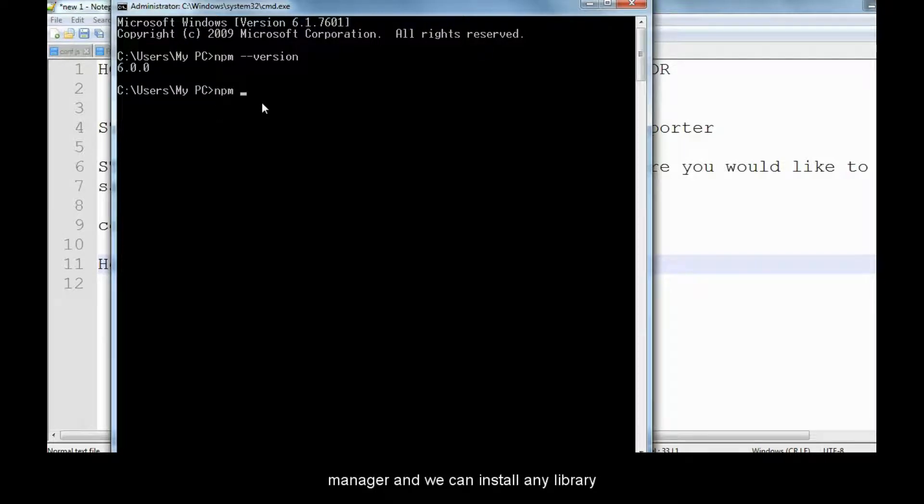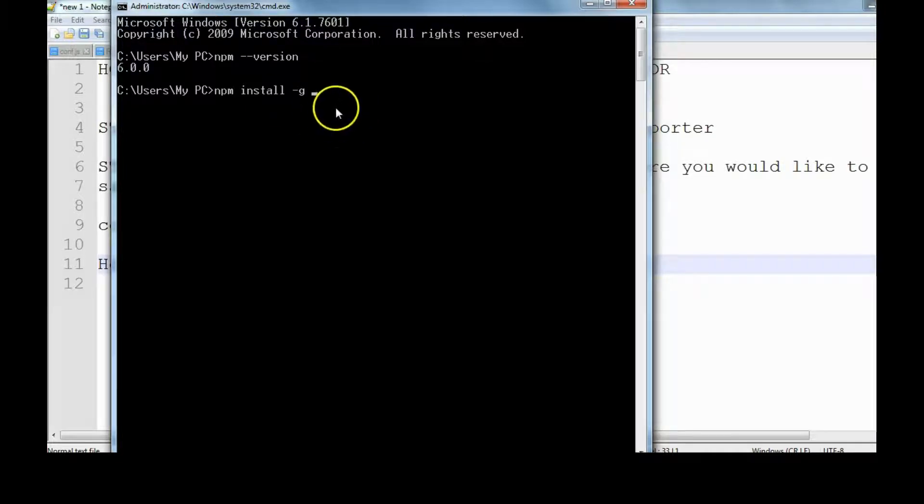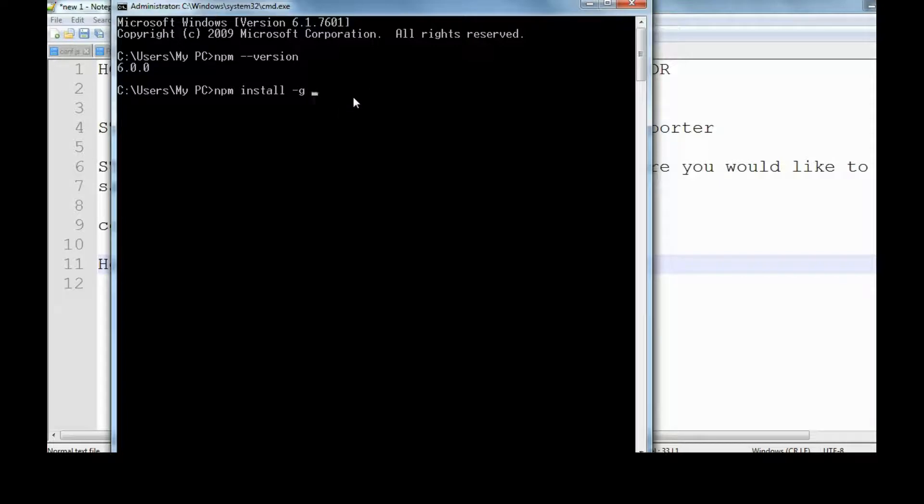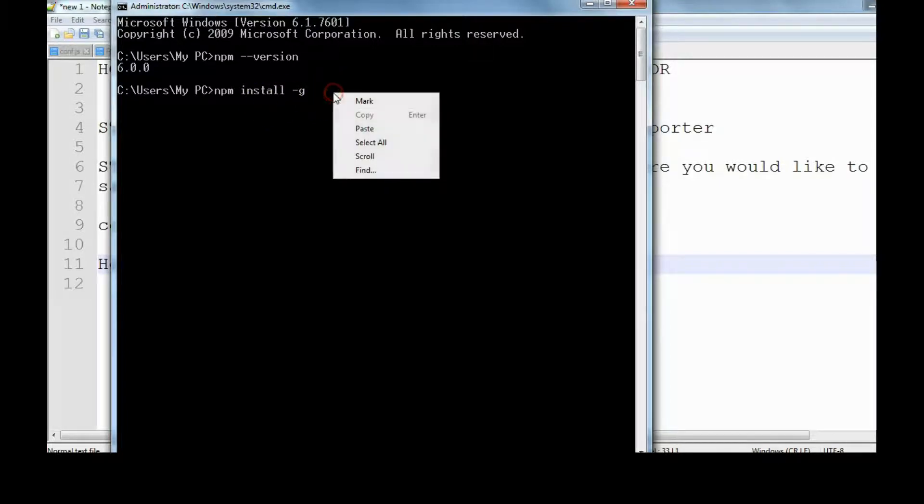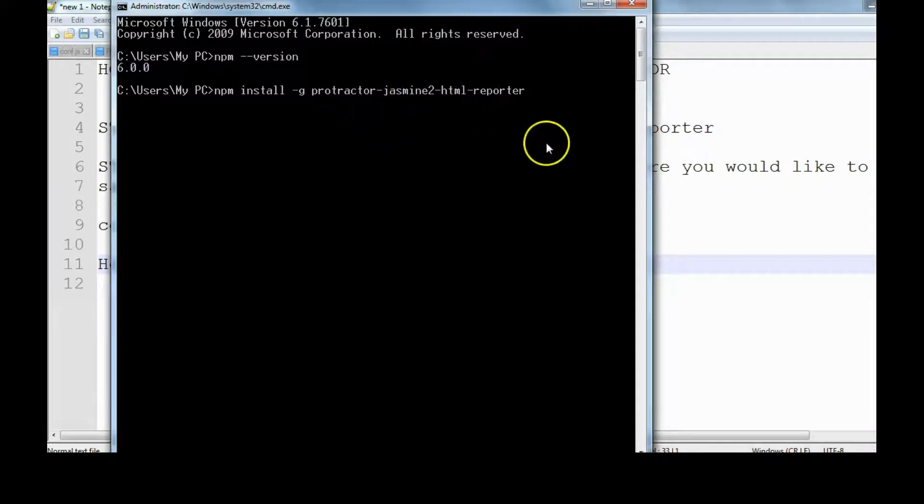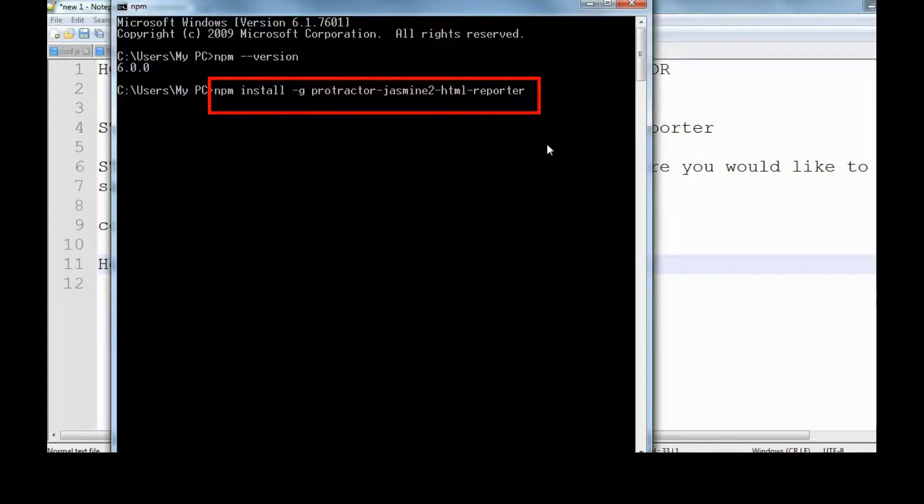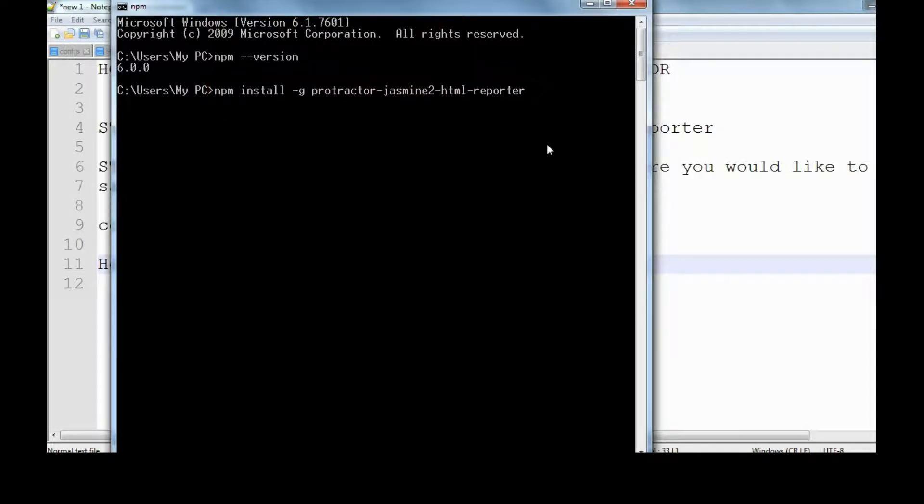The command is npm install -g. The -g stands for globally, which means I want to install that library globally across all the folders of my computer system. npm install -g and the name of that library, which is protractor-jasmine2-html-reporter. Just press enter.